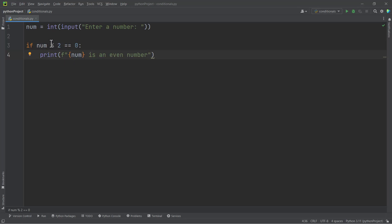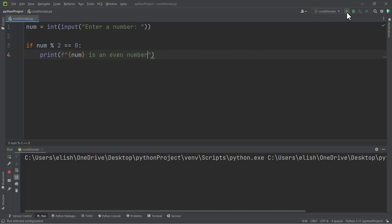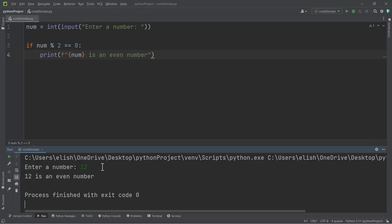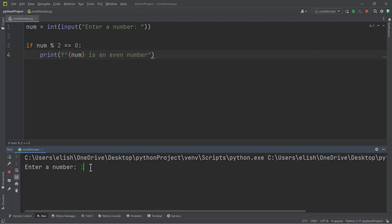So if I run this and then I enter let's say 12 and I hit enter, we are getting '12 is an even number'. But if I run this again and I enter 13, we are getting nothing because this condition in the if statement evaluated to false.